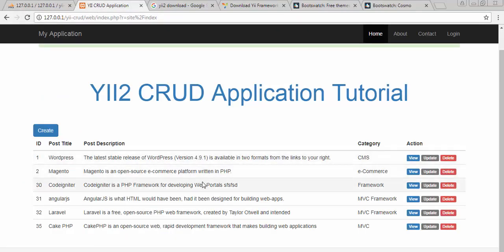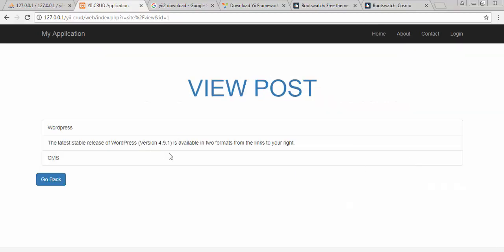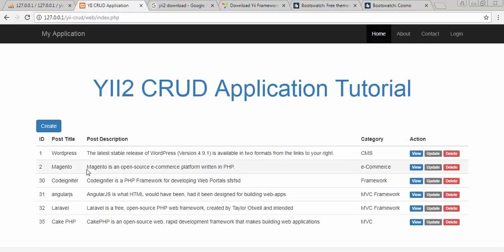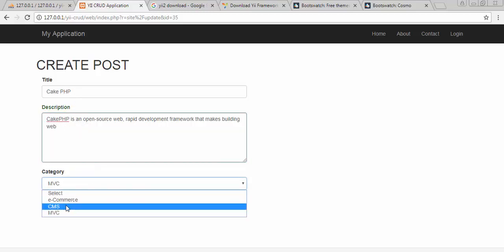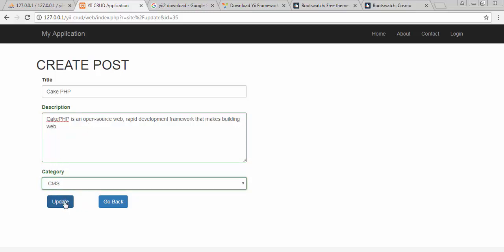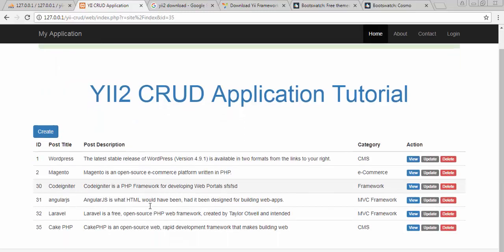This is how we can create a post. Now if I want to view that post, I click on the 'View' button and I can clearly see that particular post. If I click on the 'Go Back' link I will be redirected to my homepage. If I want to update this post, let's delete some of the text and then change the category to CMS, just for the sake of example, and now if I click 'Update'...